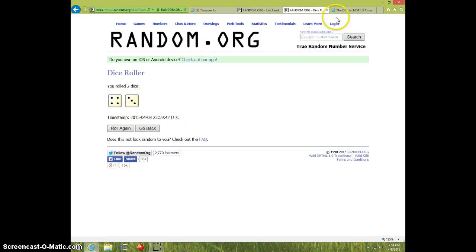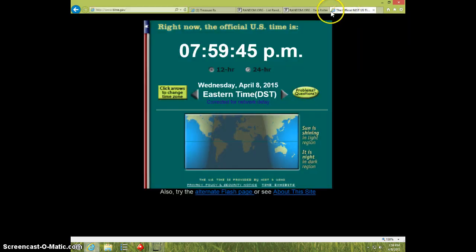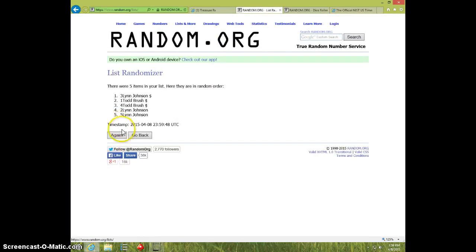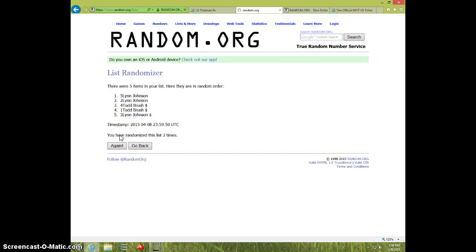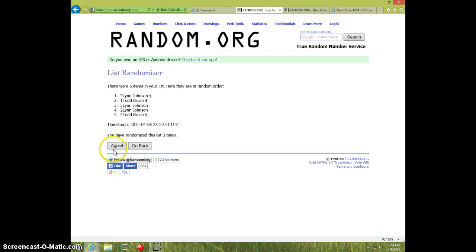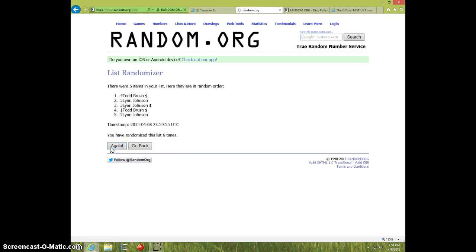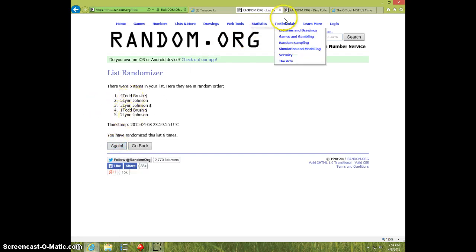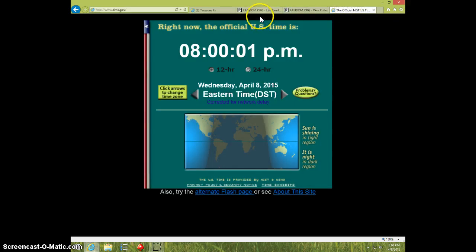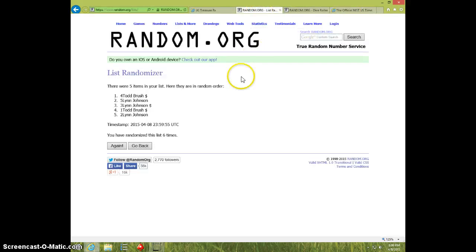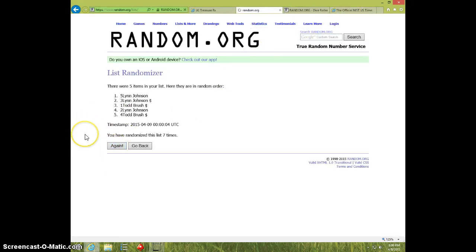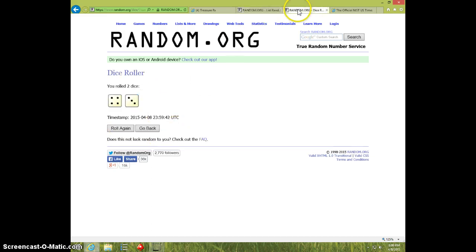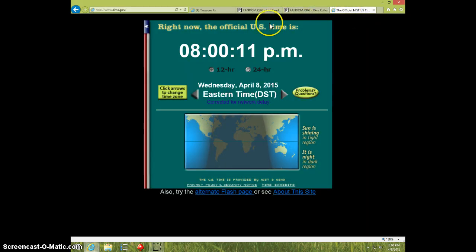One, two, three, four, five, six. Todd on top, Lynn on bottom. Dice is seven. Eight o'clock, seventh and final time. Good luck Lynn. Spot number five, seven times, seven on the dice. Eight o'clock.